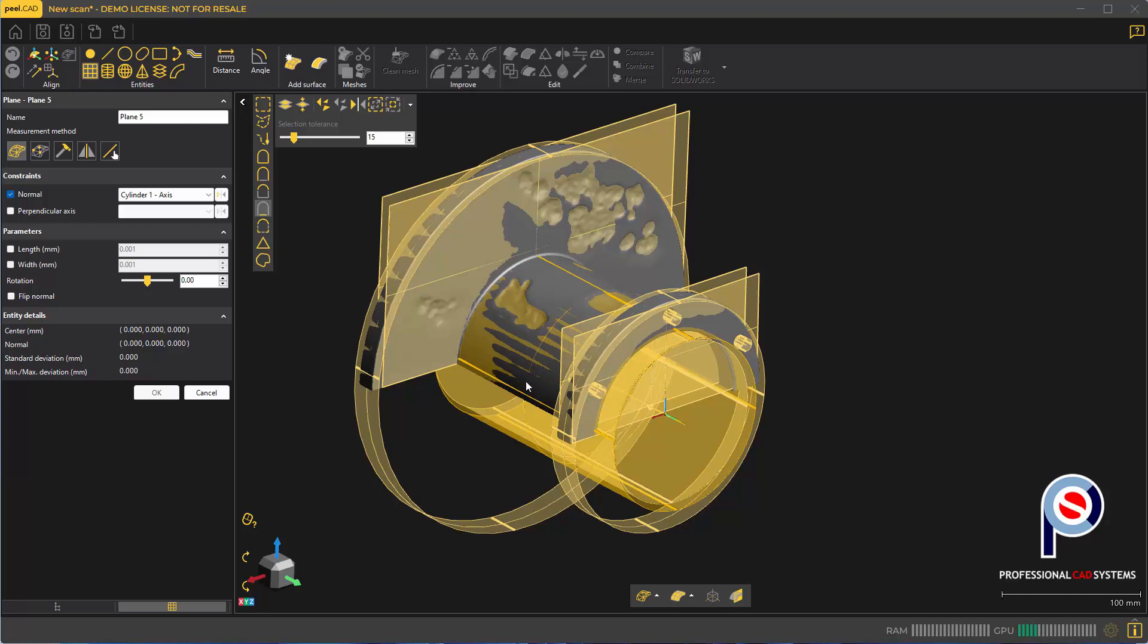We now should have enough information to create this part. These cylinders will come through as actual solids and we can use the planes to cut the solids.